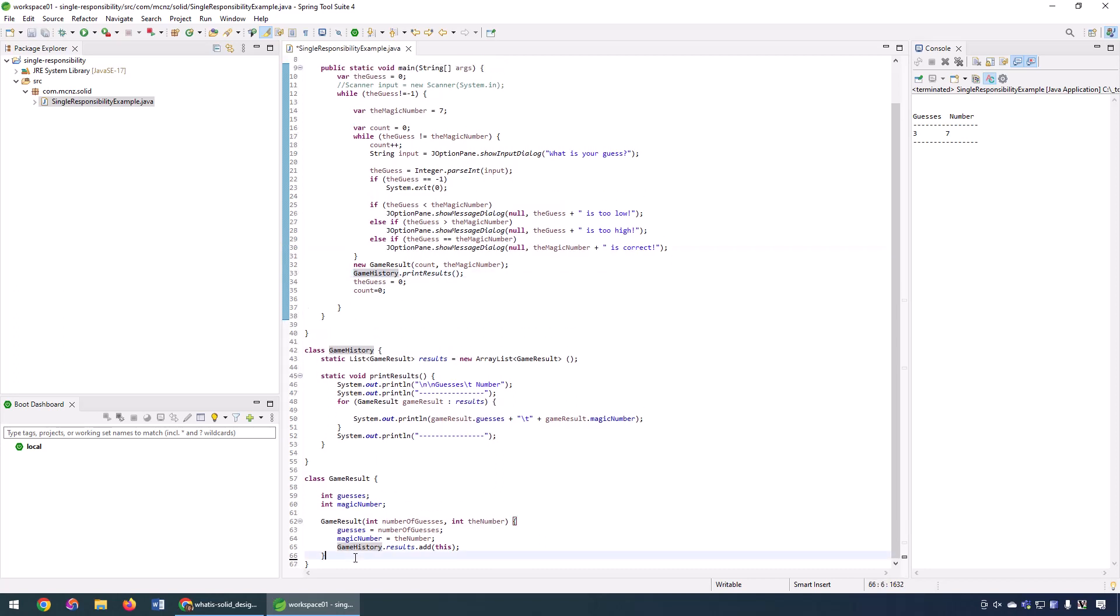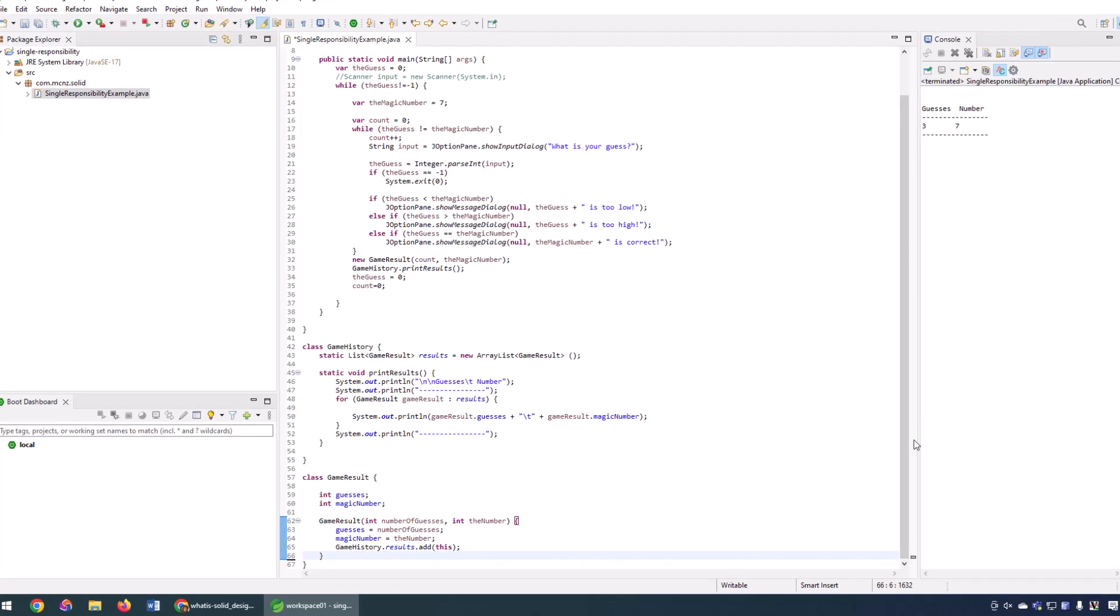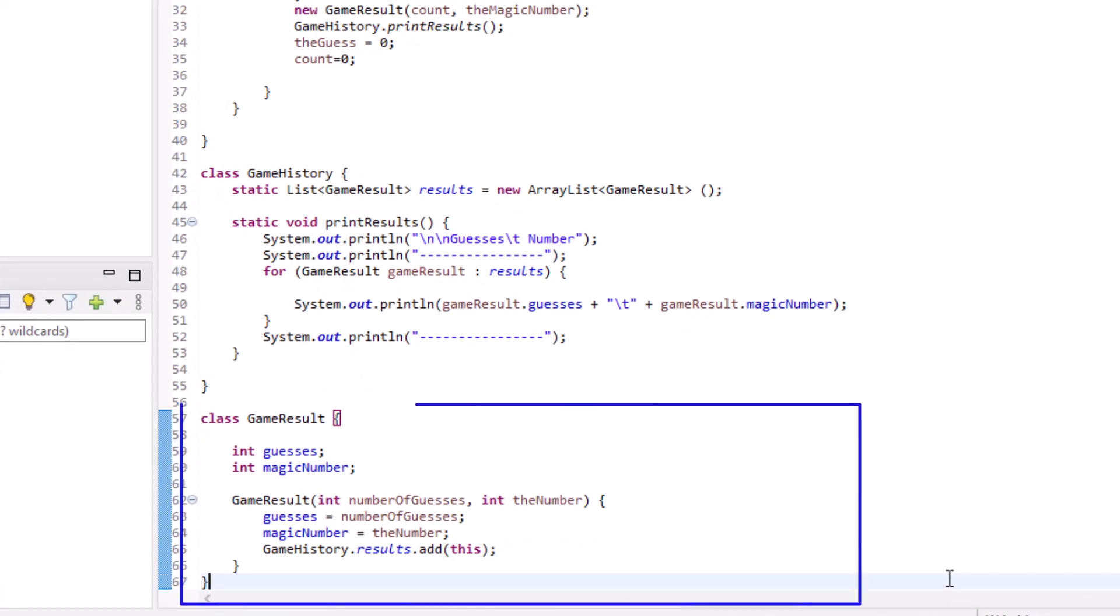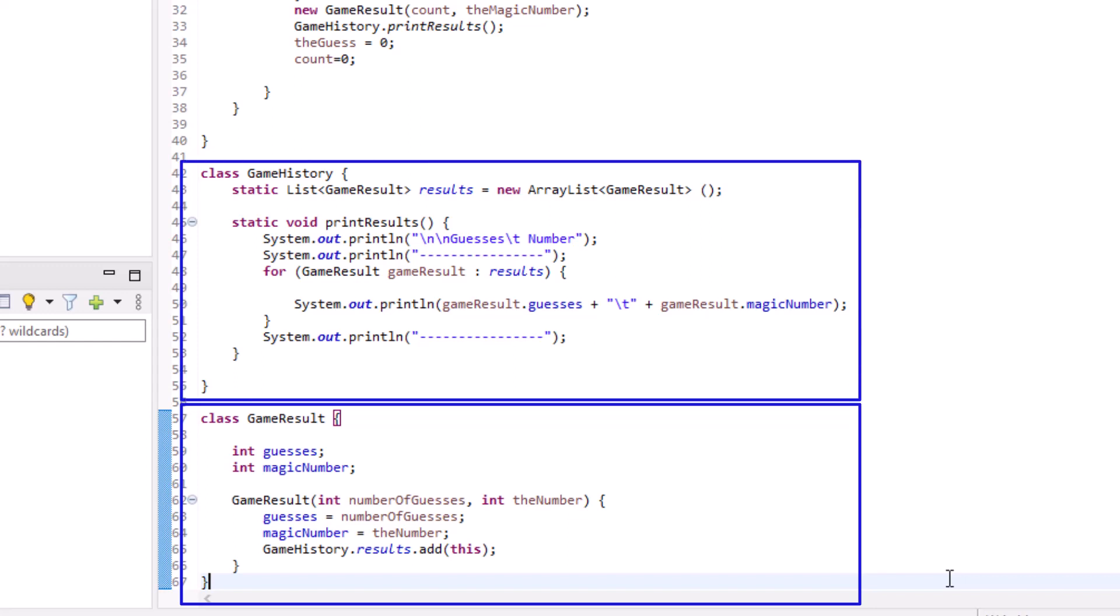We now have a pretty beautiful working Java class that has implemented the single responsibility principle. We now have a game result that keeps track of the results. Tells you the number of guesses. Tells you what the magic number was for that gameplay. We've got a game history object that keeps track of the history of results.